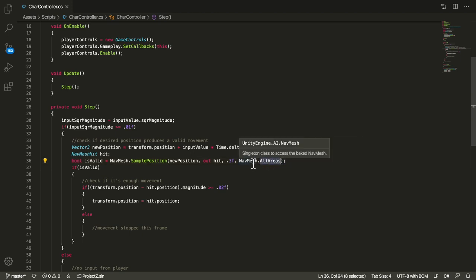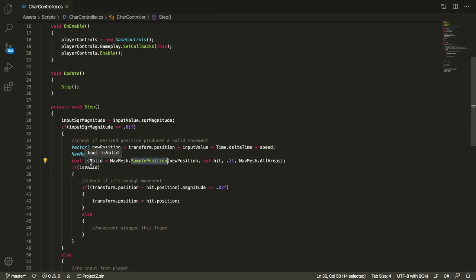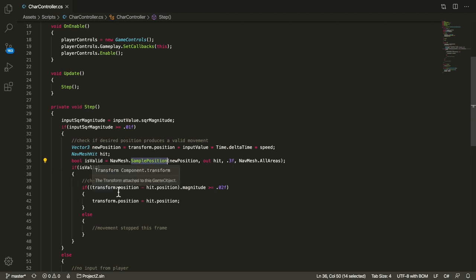So this function returns a boolean which tells me if the position is on the NavMesh or not. So if for example I'm trying to move outside of the NavMesh or within an object, this is going to return false and then no movement happens.